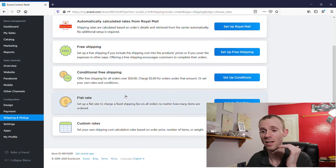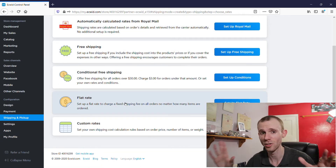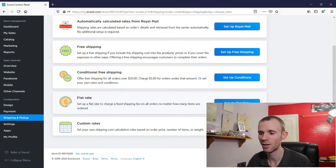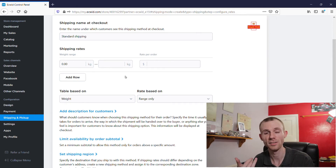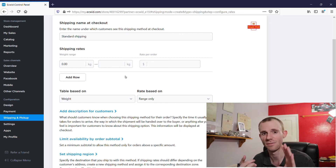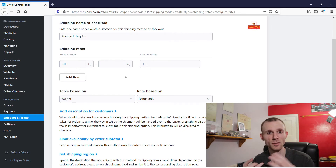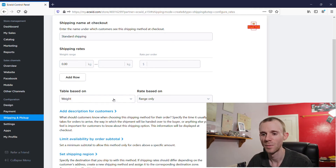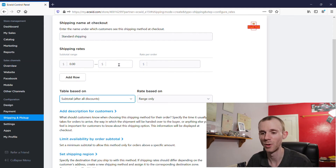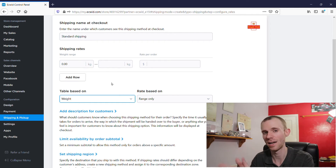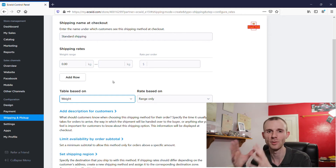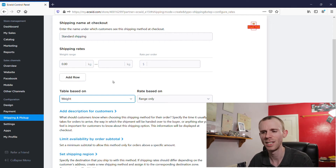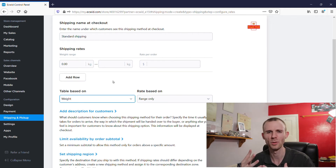Other methods you can set up include a flat rate — so if you want to charge $5 across all your products you can do that. You can also set custom rates, either based on the cart value or on weight. By subtotal: if a customer spent up to $30 it could be $5 shipping, and between $30 and $60 it drops to $3 shipping. Or you can do it by weight using the weight option from the Add New Product page — really useful if you're selling heavier items like furniture that cost more to ship.